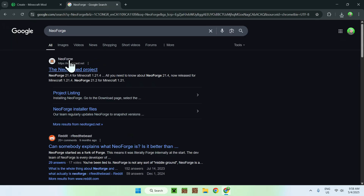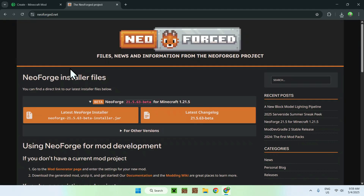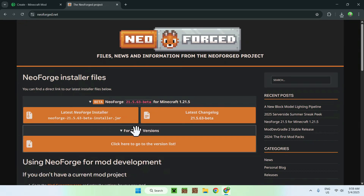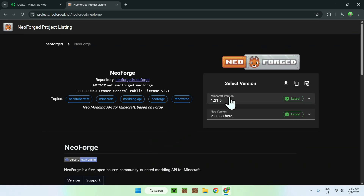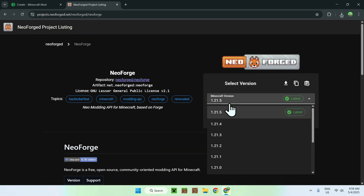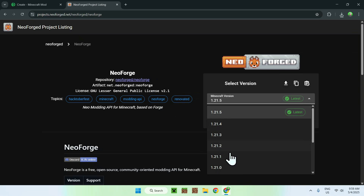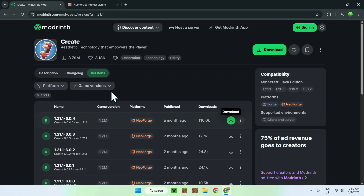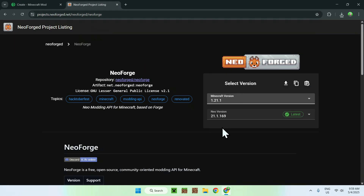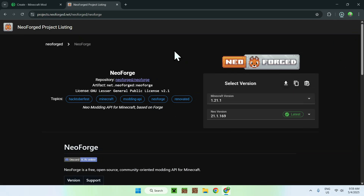Here you'll find neoforge.net. Click on the NeoForge project link and from there go to other versions and click on the orange button. Go to Minecraft version and choose the Minecraft version you chose for Create mod — we chose 1.20.1 — then click the download button to get NeoForge.